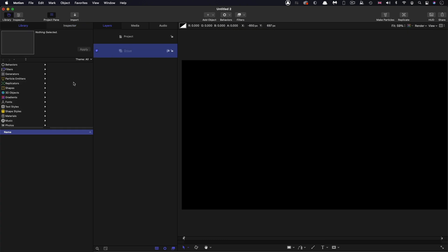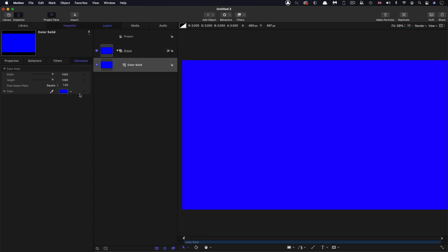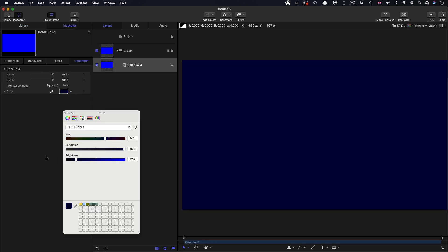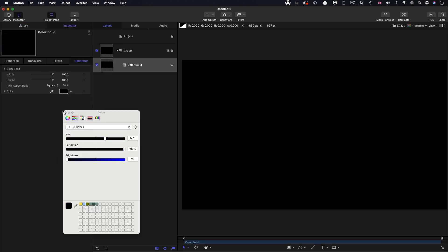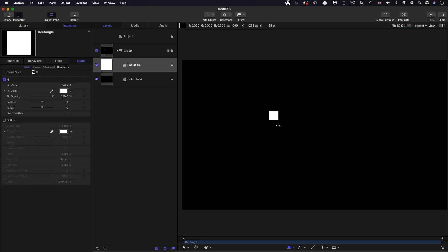So I'm in a new project here. I'm just going to bring in a color solid and I'm going to make it black. And then I'm going to use the rectangle tool to make a rectangle. So holding down the shift key, I'm going to make a rectangle like that.